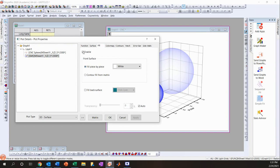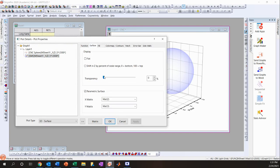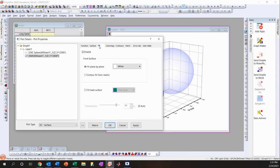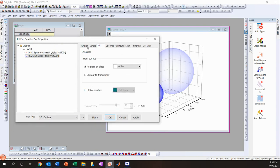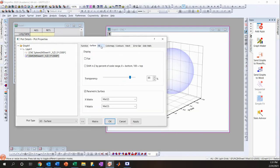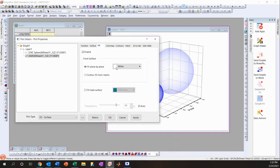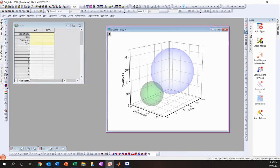I'll make the GMS sphere transparent as well at around 85% and turn off the mesh. Then I'll change its color to green so it's visually distinct from the CNC sphere.